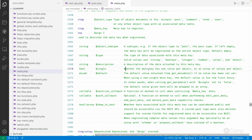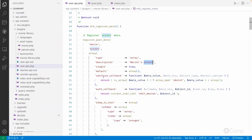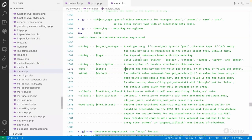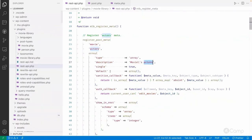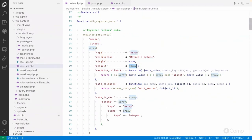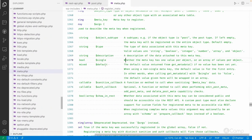Currently we only have a single meta key available, so we will pass single as true. Then the default value — if the actors meta key is not available or stored in the meta table, what default value do we want to pass. Since our type is array, I've passed an empty array as the default.